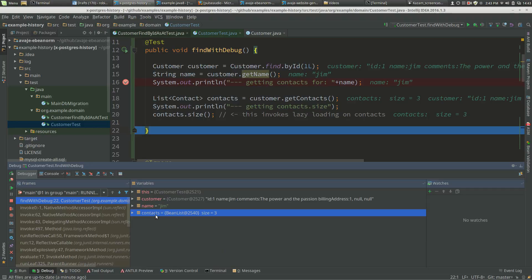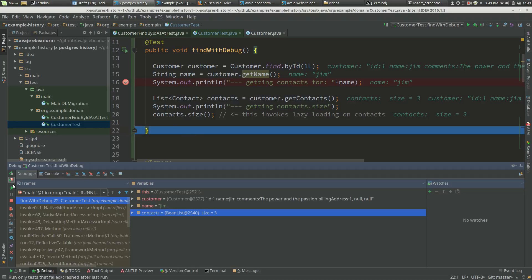So this isn't a problem in terms of the contacts being loaded. It's a problem in that lazy loading is being invoked via the debugger interrogating customer before we expect it to. That can be confusing. What we can do is...